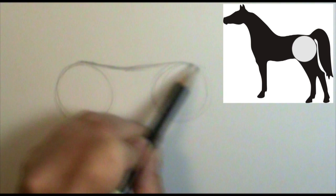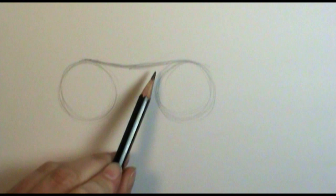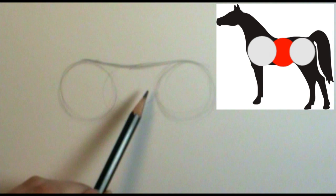Again, I'm drawing really loosely so that I can change and move things around if I need to. Now the distance between these two circles is roughly a little over half. And it also depends on the horse. Some horses are a little bit more narrow through here, some are really, really long, just depends on the breed.